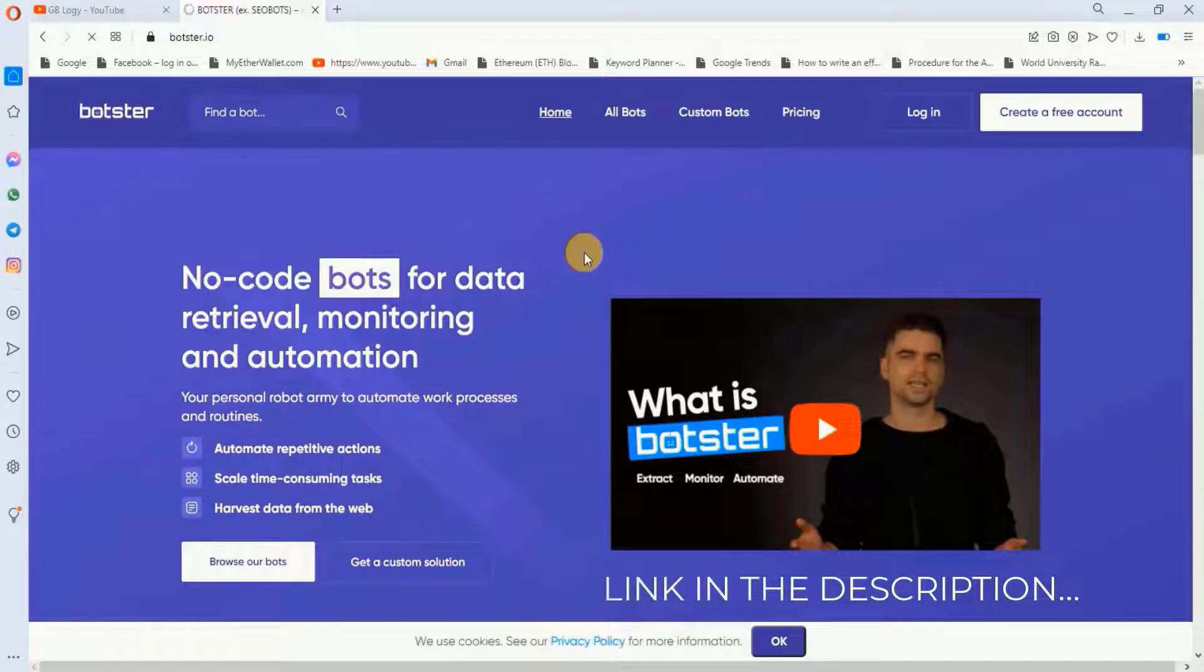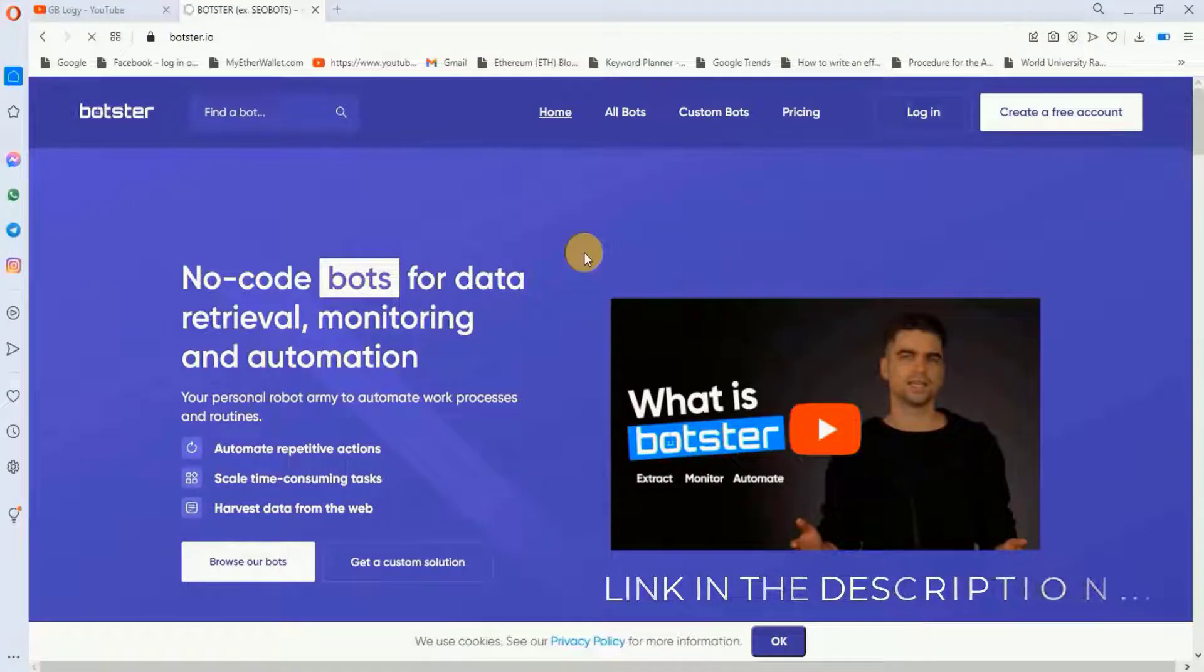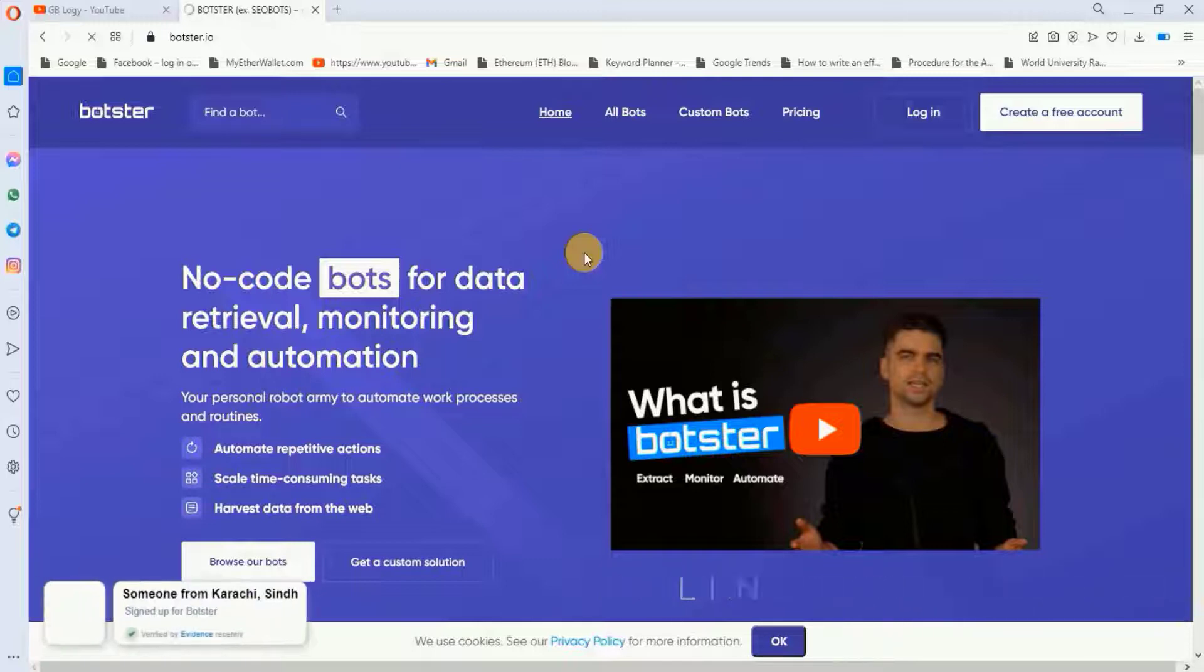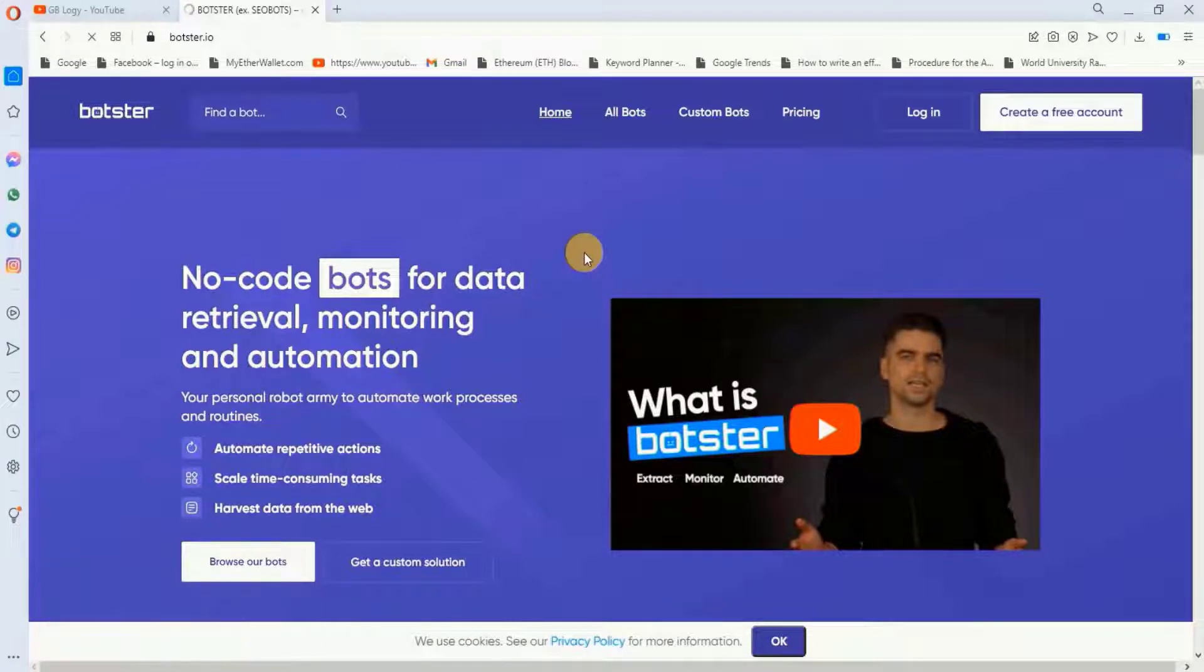I will put a link in the description. You have to go to that link and you will be directed to this website. So the first step is to create an account on this website. Let's create an account quickly.